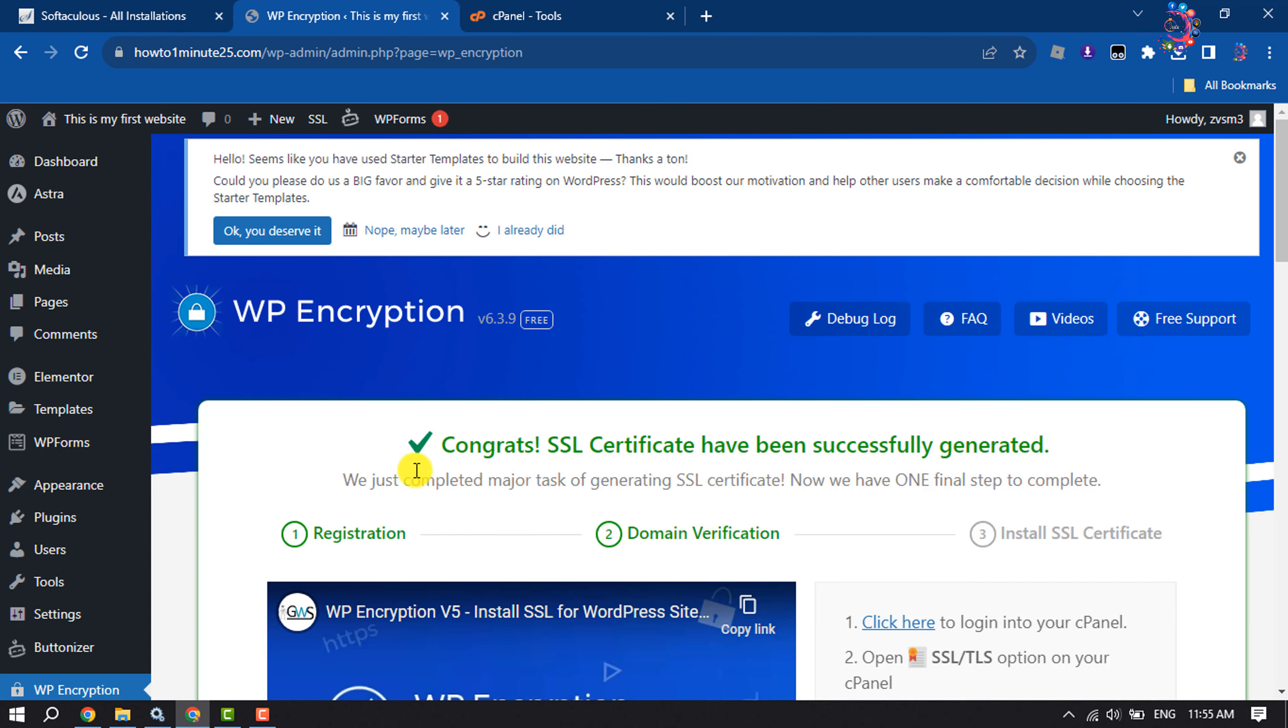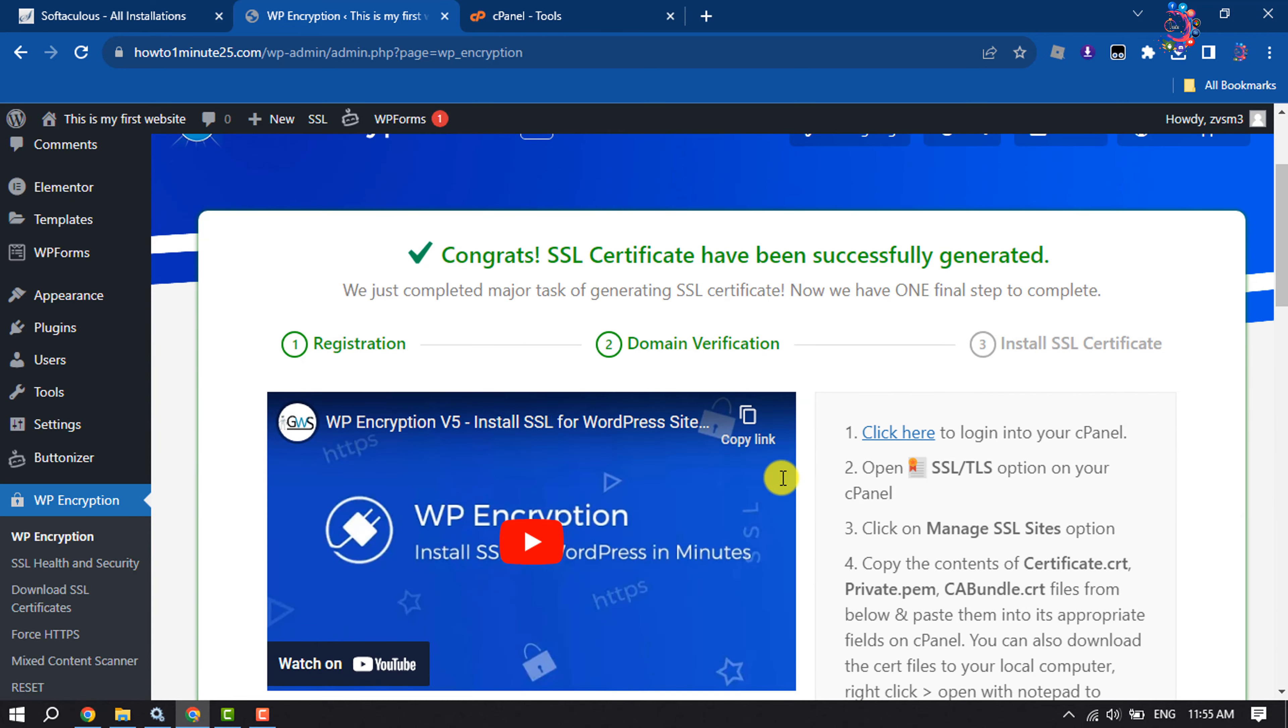Now we have to install SSL certificate. Congratulations, SSL certificate has been successfully generated. Now we have to install the SSL certificate.